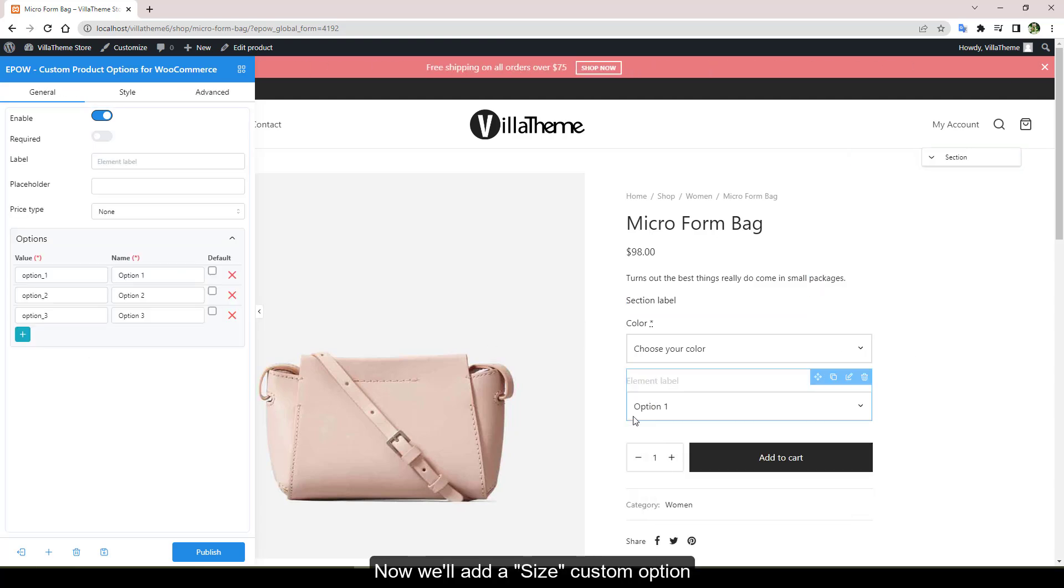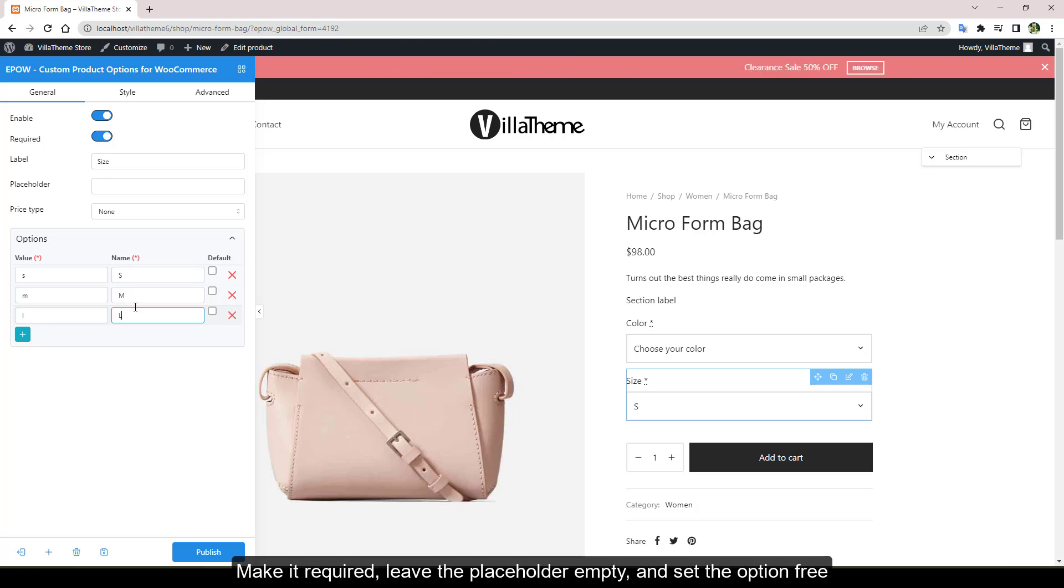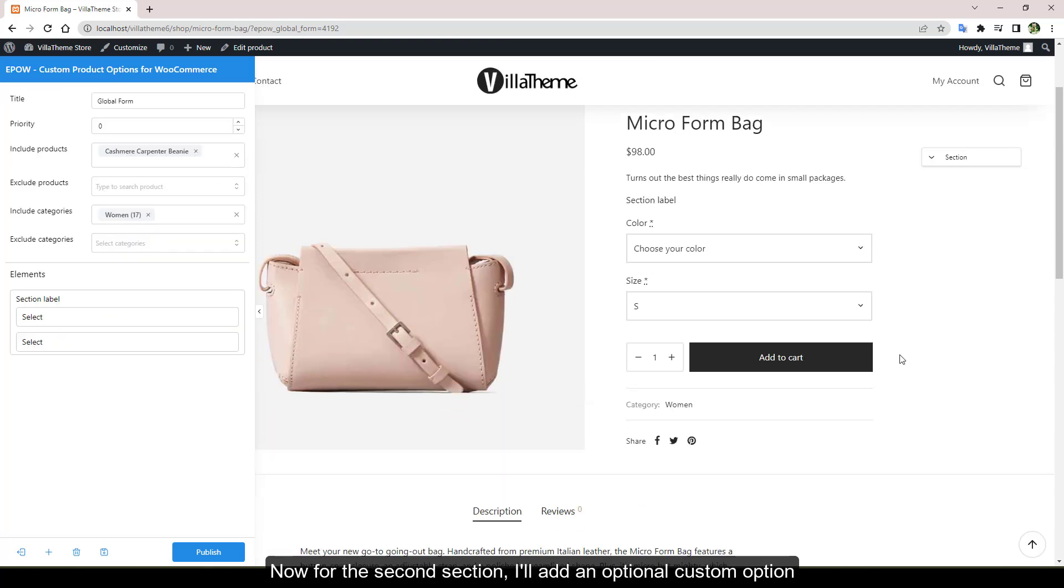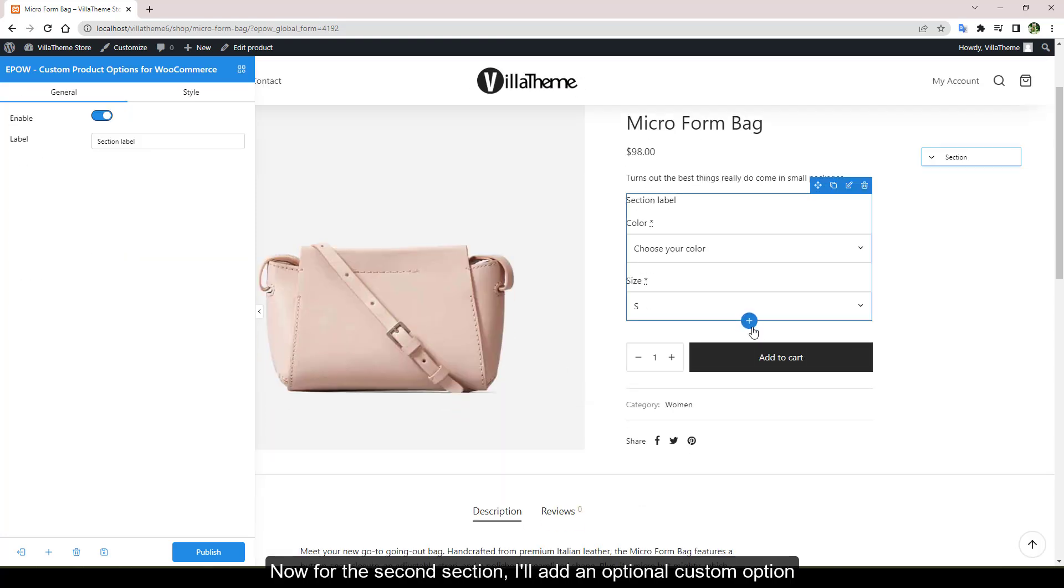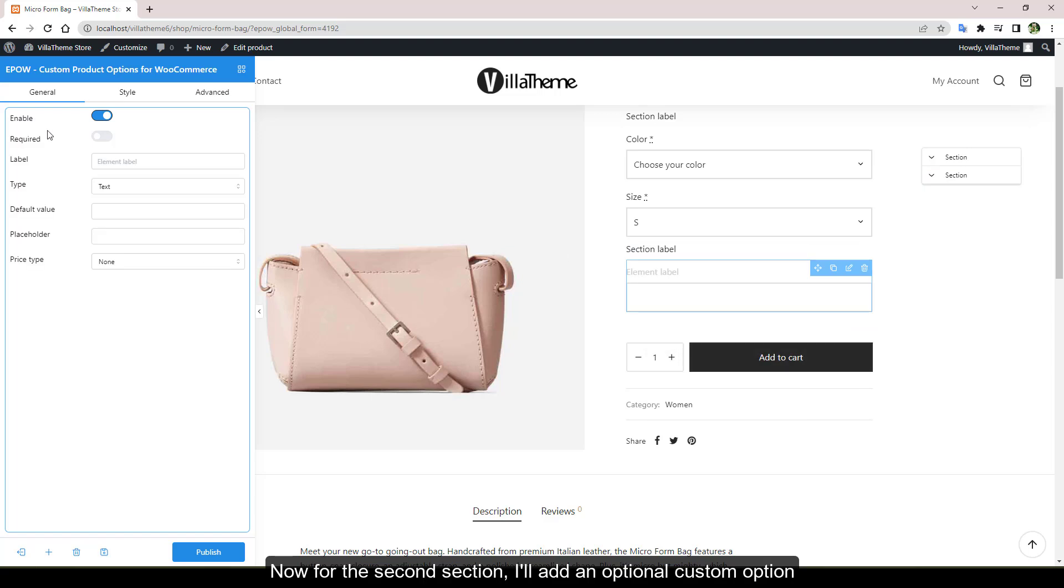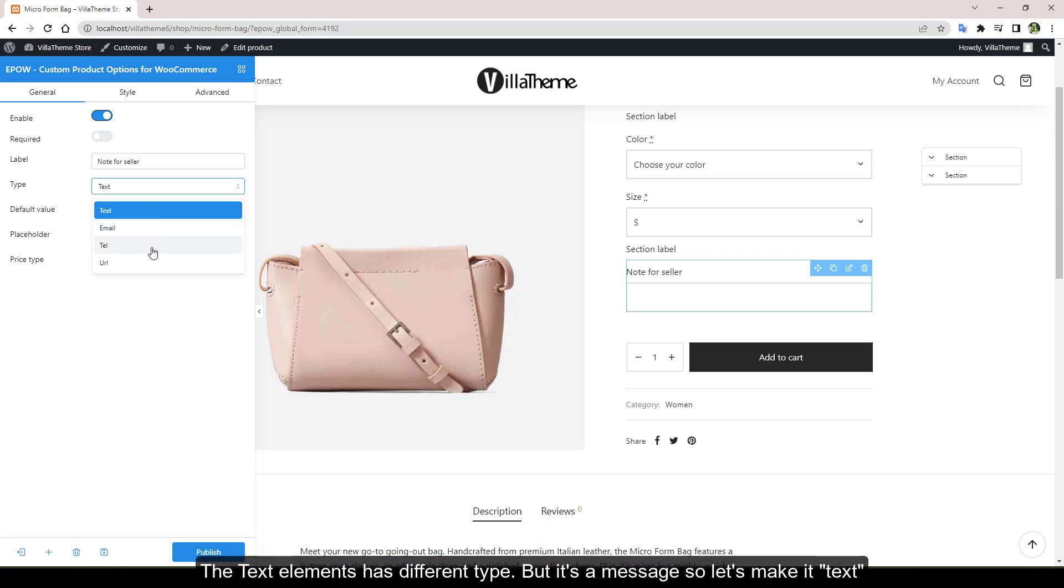Now we'll add a size custom option, make it required, leave the placeholder empty and set the option free. Now for the second section, I'll add an optional custom option like a note our customers can leave for the seller.